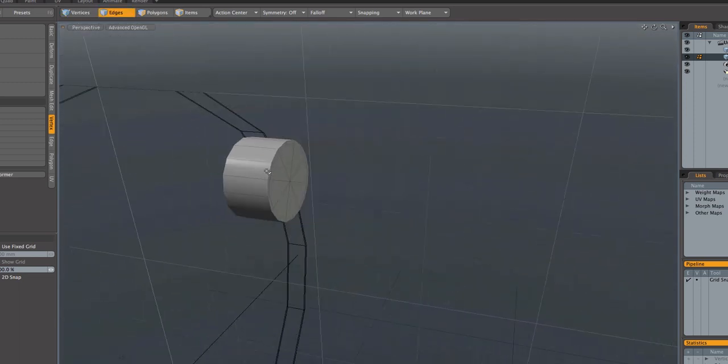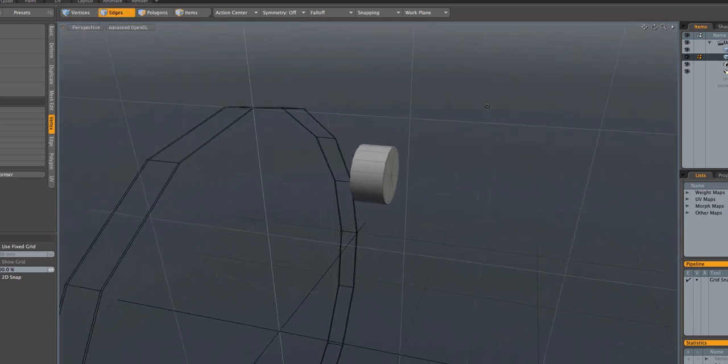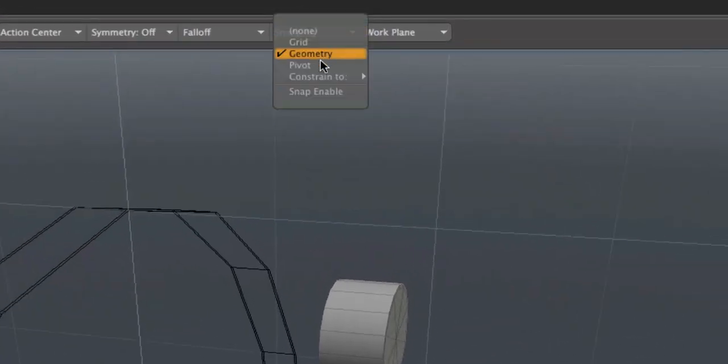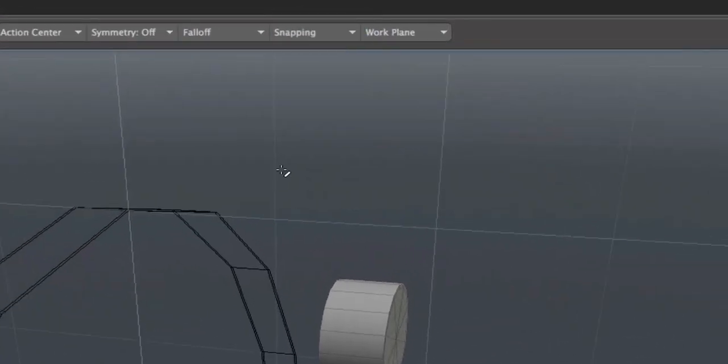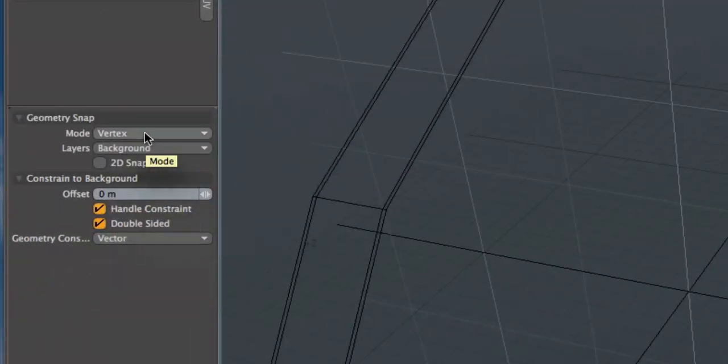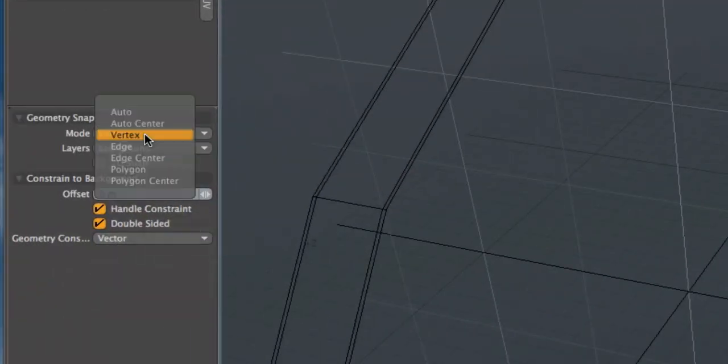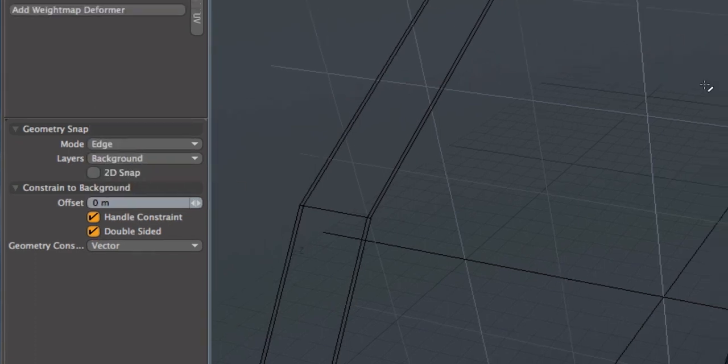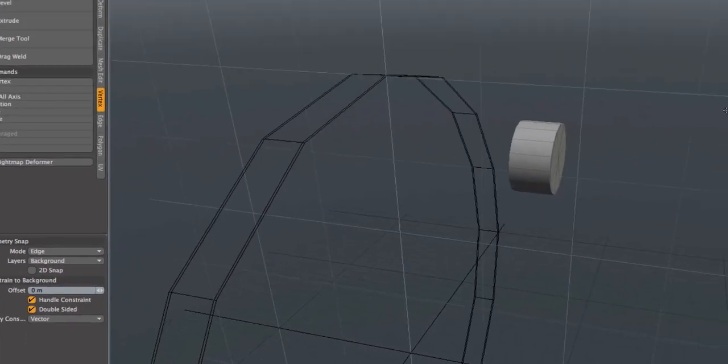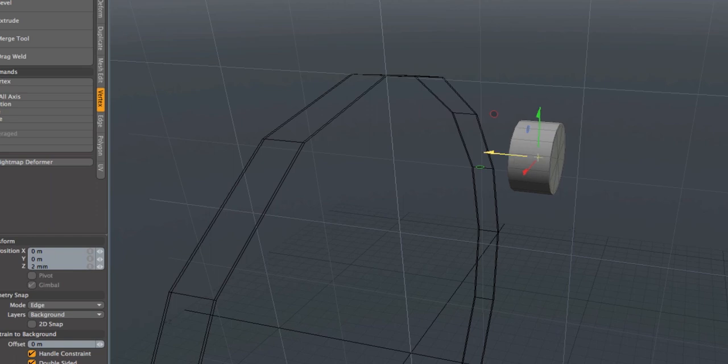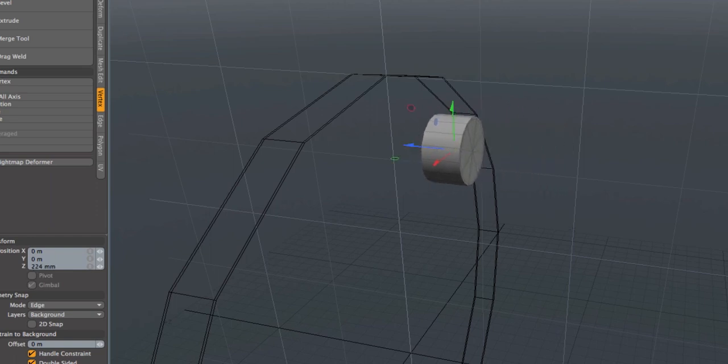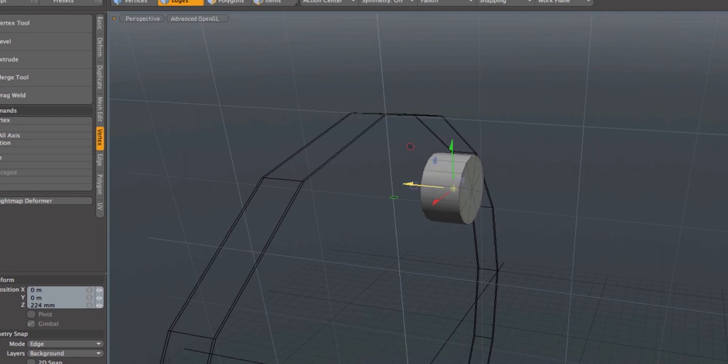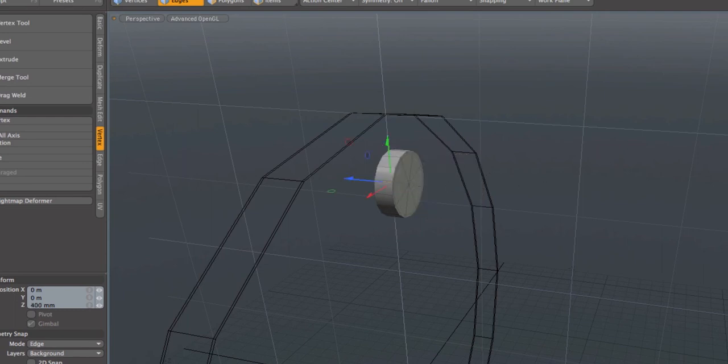I'm going to go ahead and grab my mesh and go back into snapping and click on geometry. And then go to constrain to background. And I'm going to, geometry constraint will be vector. And I'm going to put my mode on edge. And I'm going to press the W key to move and just drag that back. Oh forgot to enable snapping. Always forget that. And it'll snap right to the background mesh.